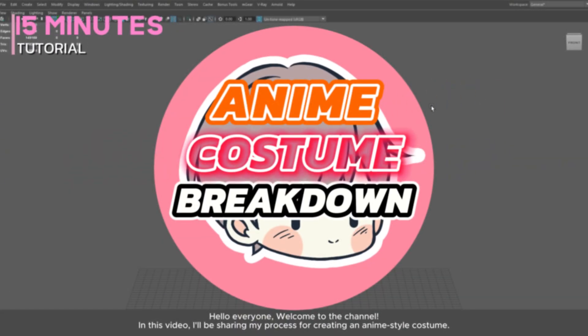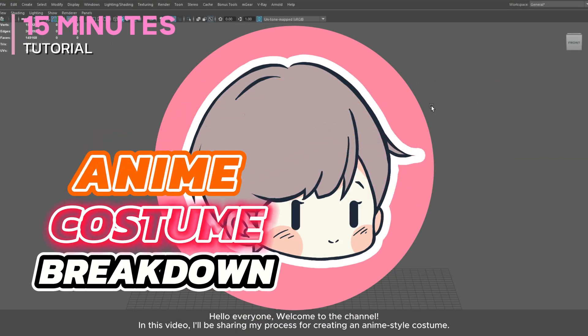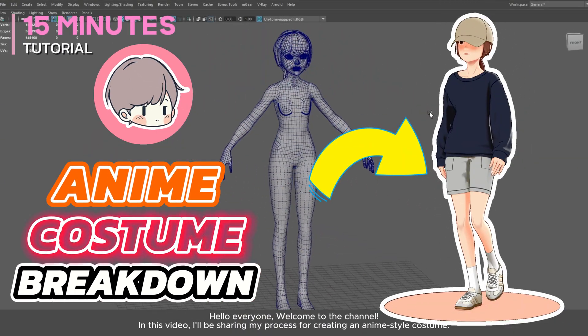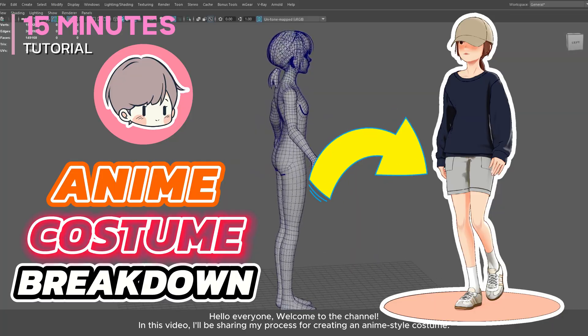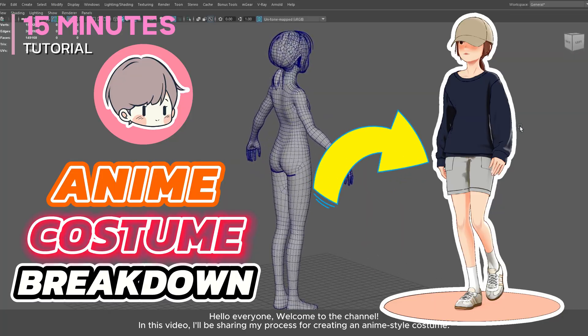Hello everyone, welcome to the channel. In this video, I'll be sharing my process for creating an anime style costume.